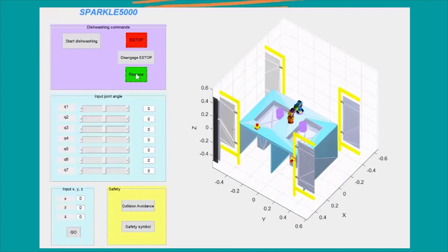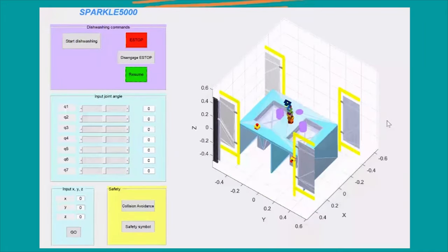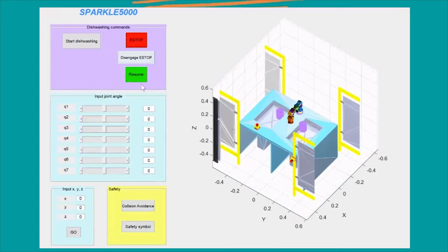You can also manually control your Sparkle with a graphical user interface. The dishwashing button lets Sparkle start washing your dishes. The e-stop button immediately stops Sparkle's movement.